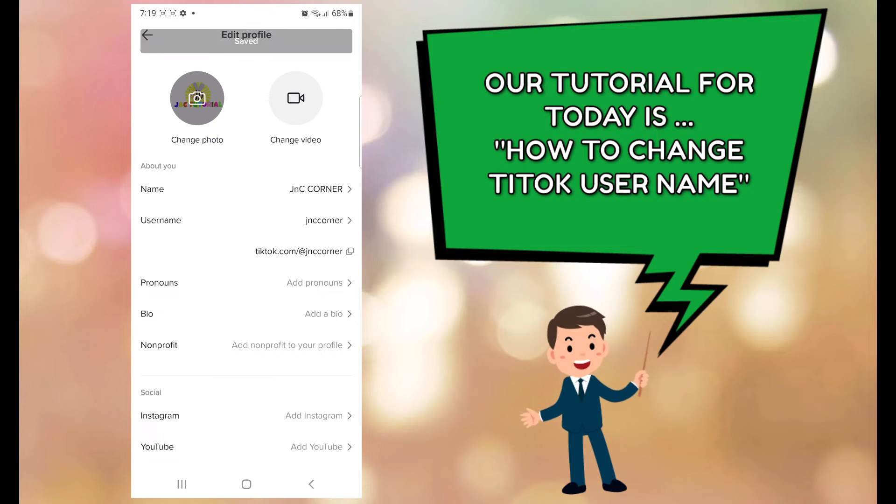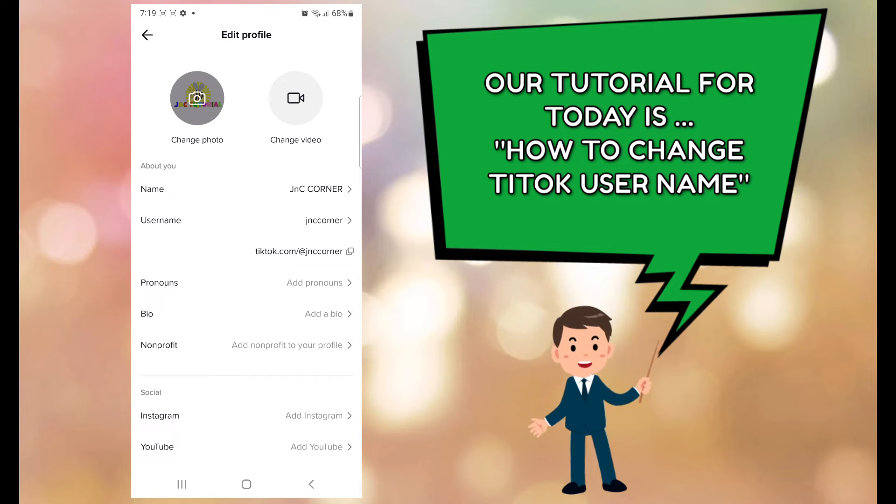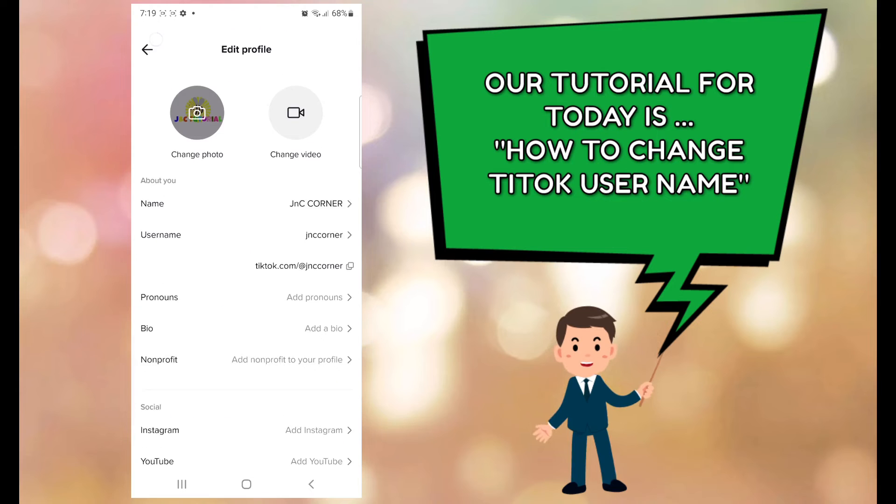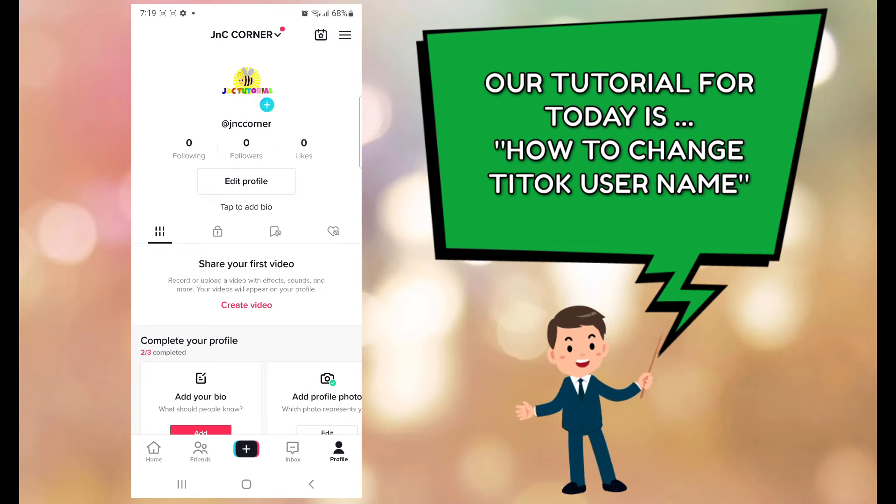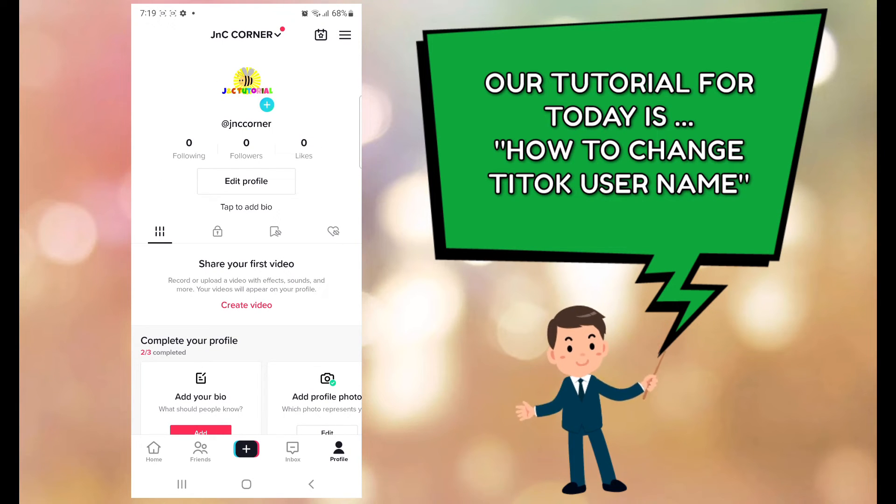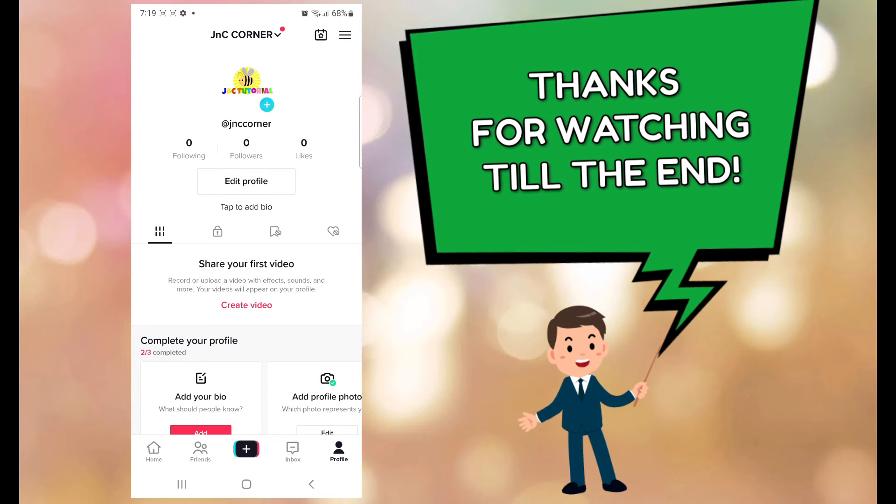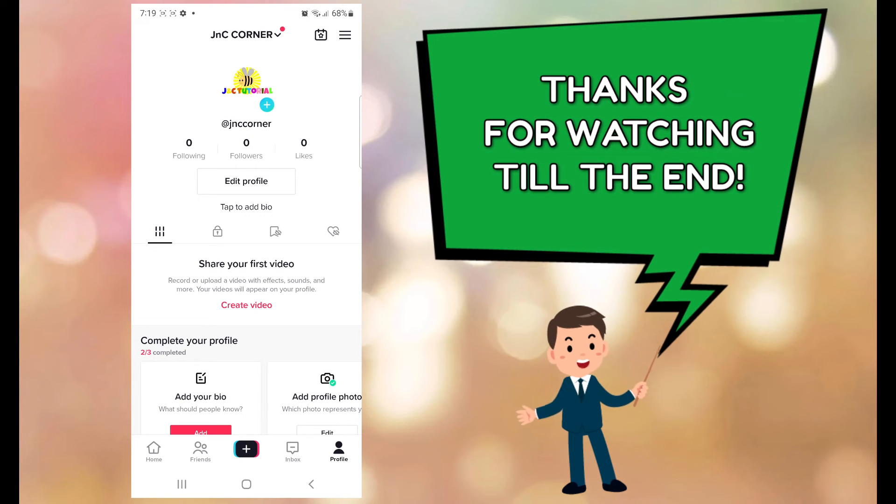And that's it, so you got your new username for your TikTok. And if you go back to your profile, you'll notice that the username is already updated. So thanks very much for watching guys, I hope you have learned something today.